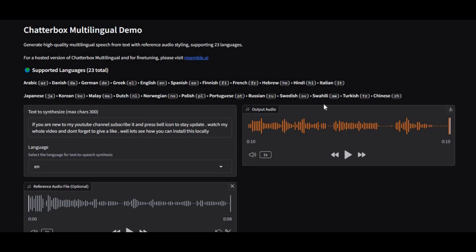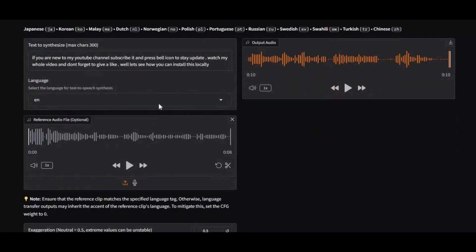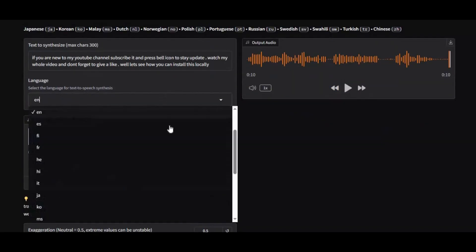Introducing Chatterbox Multilingual, the smart text-to-speech tool that supports 25 of the world's most spoken languages. From English and Spanish to Arabic, Hindi, and Chinese, it delivers natural voices with 100% accuracy.